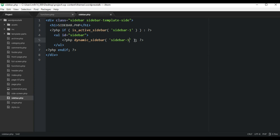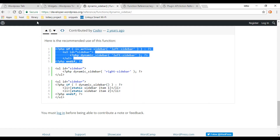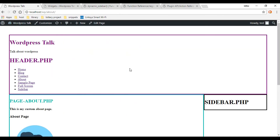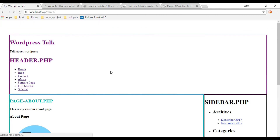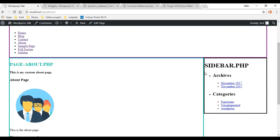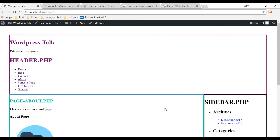Let's go refresh the front end and see how this looks. On the front end, I'll refresh it - and great, as you can see, our sidebar is kicking in now. That is how you add a dynamic sidebar to your WordPress theme. Next, we're going to work on the search bar, so I'll see you then.